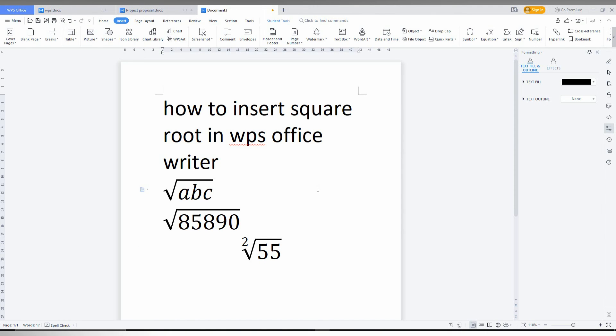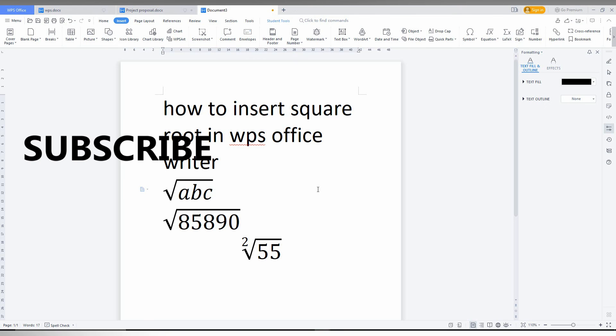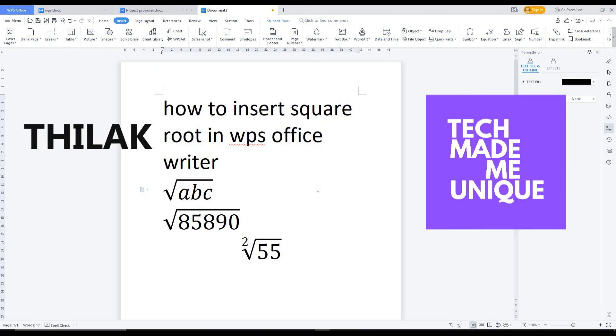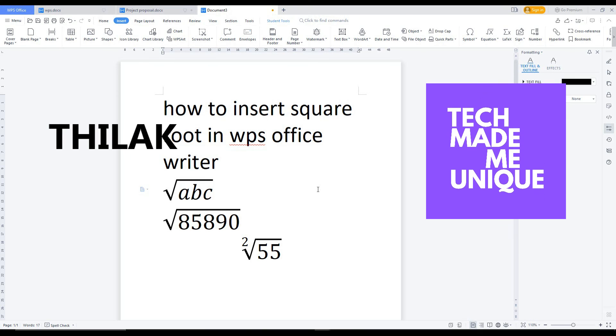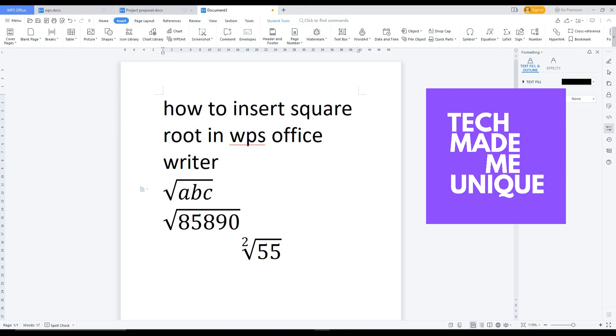So I think this video helped you lot. If it is really helped you lot, like this video, share this video with your friends who need this and don't forget to click on subscribe button below for more content about WPS Office Writer. We will meet our next video with a super valuable WPS Office Writer content. This is Deluxe signing off from Tech, make me unique, have a wonderful day.